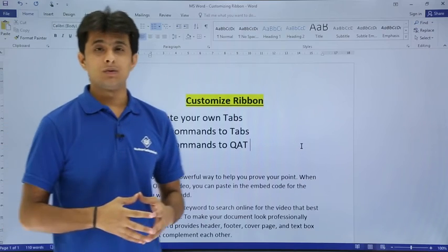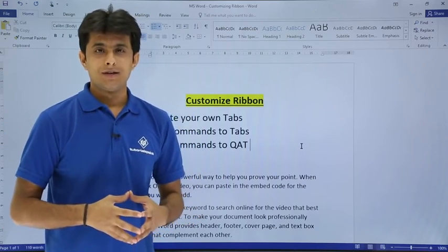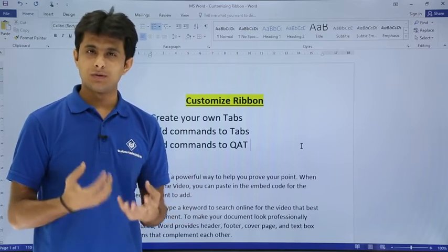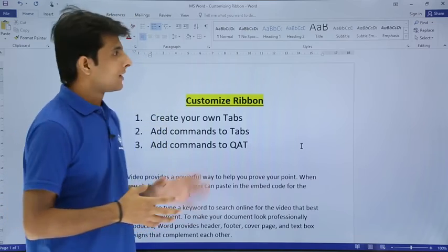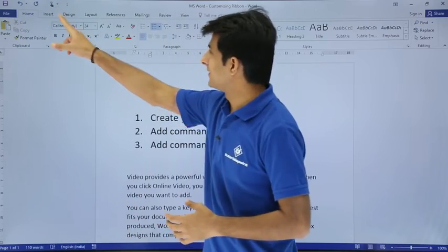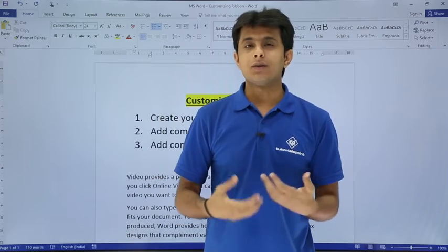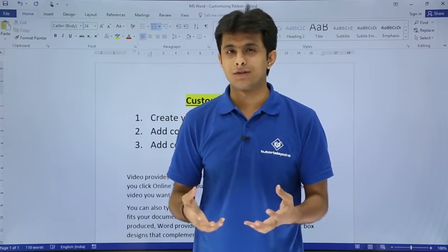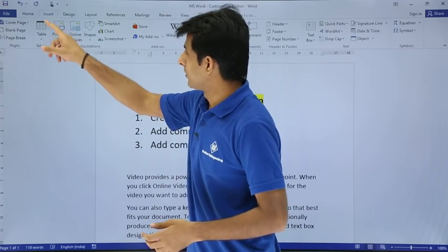In this video we'll see how to customize your ribbon. For example, if you want to create your own tabs or add some options to your tabs, you can do that. Here I have many tabs — Home, Insert, Design, Layout, and so on. If you want to create your own tab and in that tab have your own functions, for example if you want to create a chart you have to go to the Insert tab.